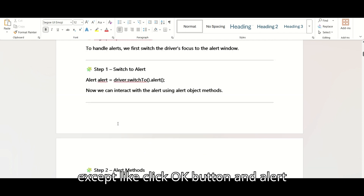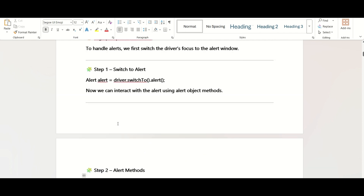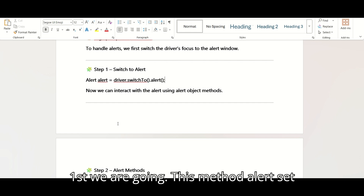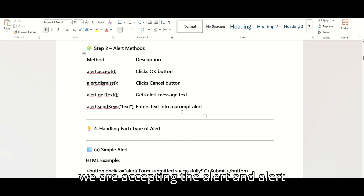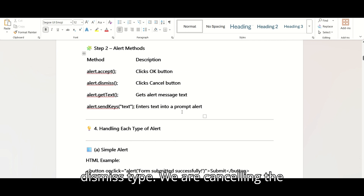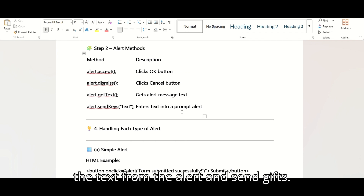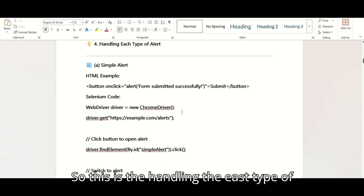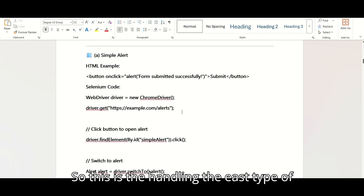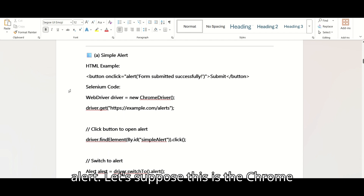Once you initialize the alert function and switch to the alert, you can use all the alert functions: alert.accept() to click the OK button, alert.dismiss() to cancel the alert, alert.getText() to get the text from the alert, and alert.sendKeys() to provide text input. This covers handling each type of alert.